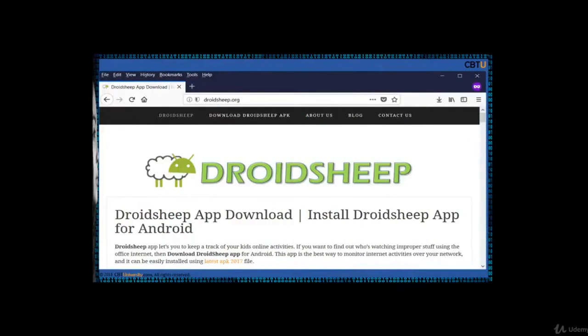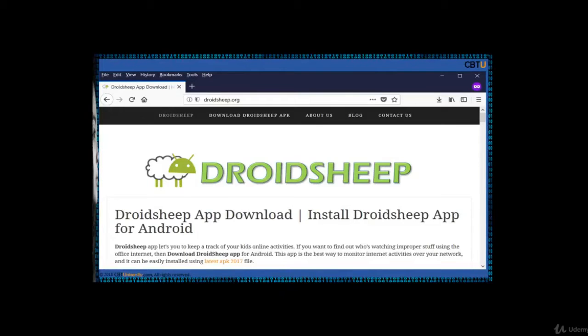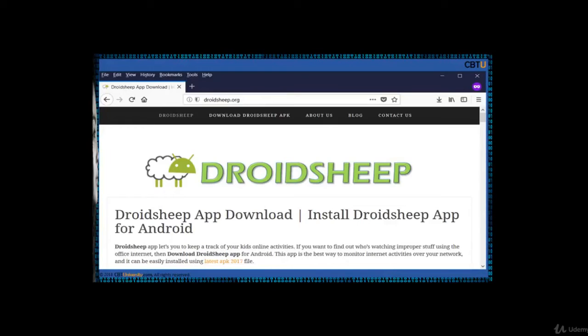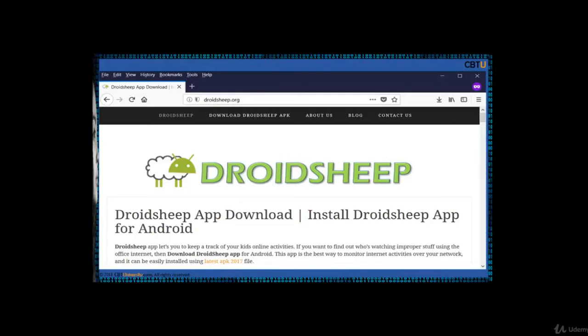DroidSheep is a simple Android tool for web session hijacking. It listens for HTTP packets sent via wireless network connection and extracts the session ID from these packets in order to reuse them. DroidSheep can capture sessions using libpcap library and supports open unencrypted networks, WPA encrypted networks, WPA and WPA2 encrypted networks with pre-shared key only. Once the APK was made available on Google Play but it has been taken down by Google. DroidSheep.de is somehow not functioning.